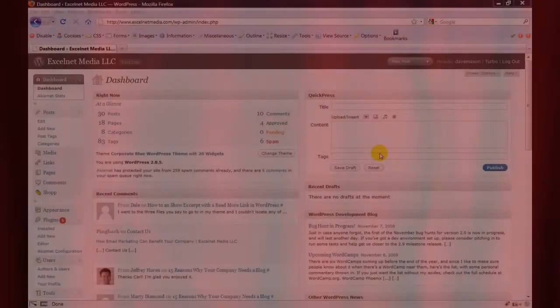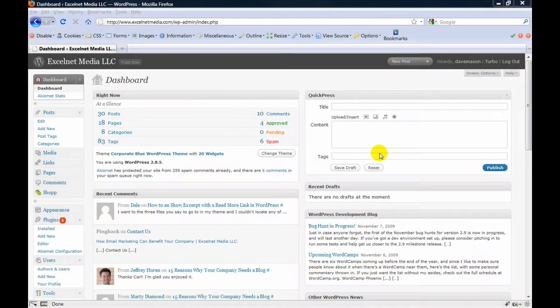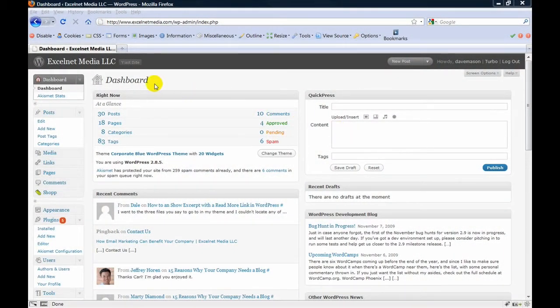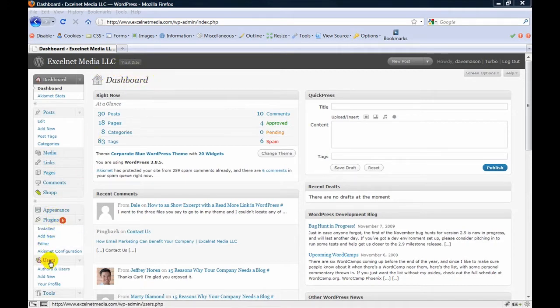Setting up a new user for your WordPress website is very simple. All you need to do is from the WordPress dashboard, simply go down to users, add new.